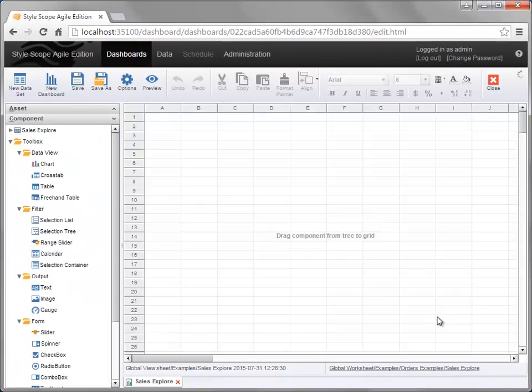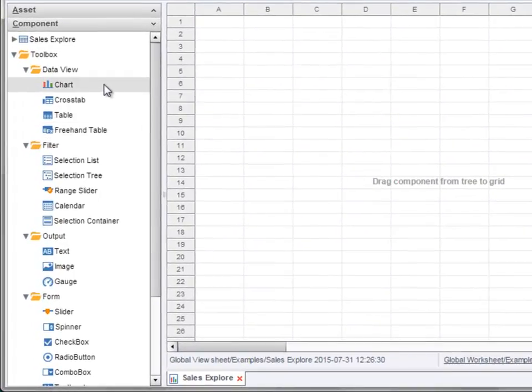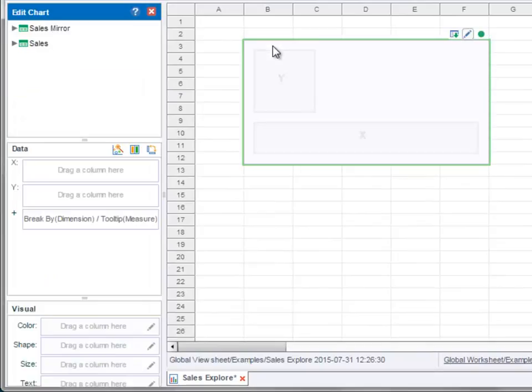To add components into a dashboard, simply drag the desired components from the component panel on the left. For example, to add a chart, drag a chart component into the dashboard.